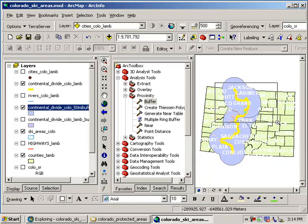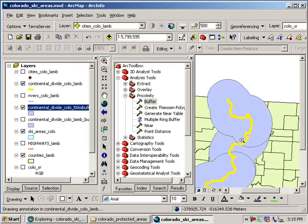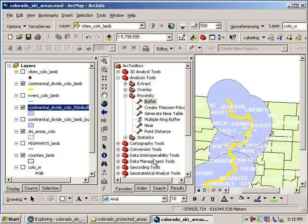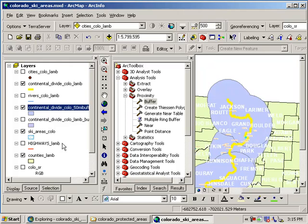I'm going to zoom in on it a little bit. And as you can see here, I've got 50 mile buffer around the ski area. OK.